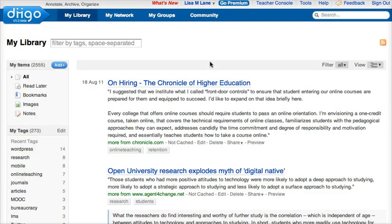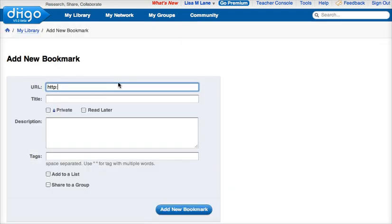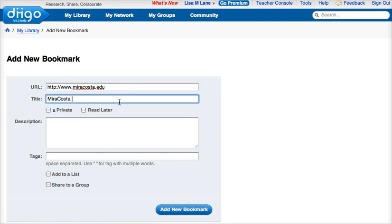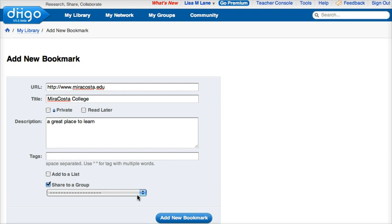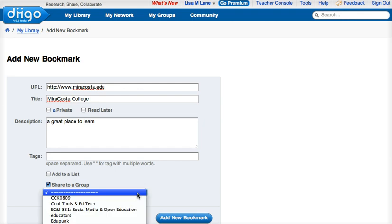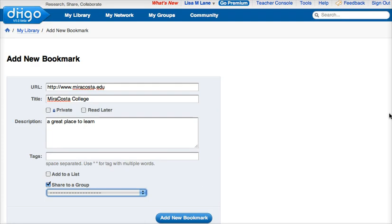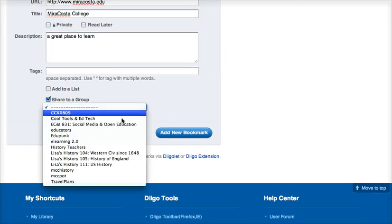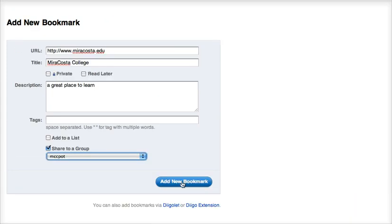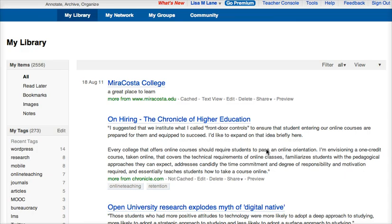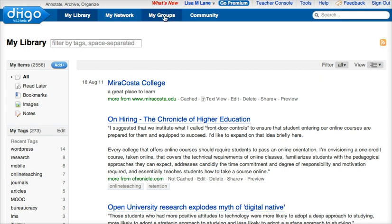Back to the library — if I want to add a new bookmark and I have the URL, I can title it whatever would be helpful. Then I click on Share to a Group. It's going to give me a drop-down menu with options. One of these options is MCC pot — I have a lot of groups so it's going off the screen — and when I add the new bookmark, it will show up in the MCC pot group.